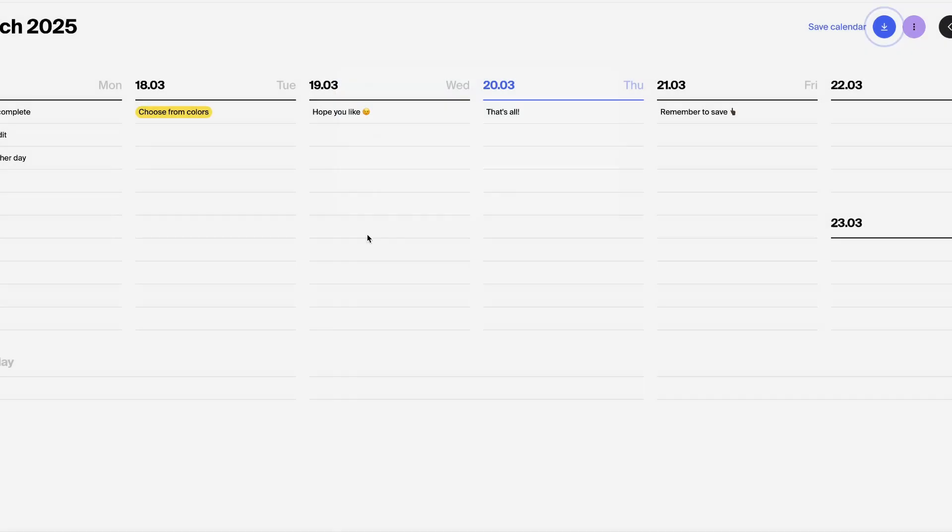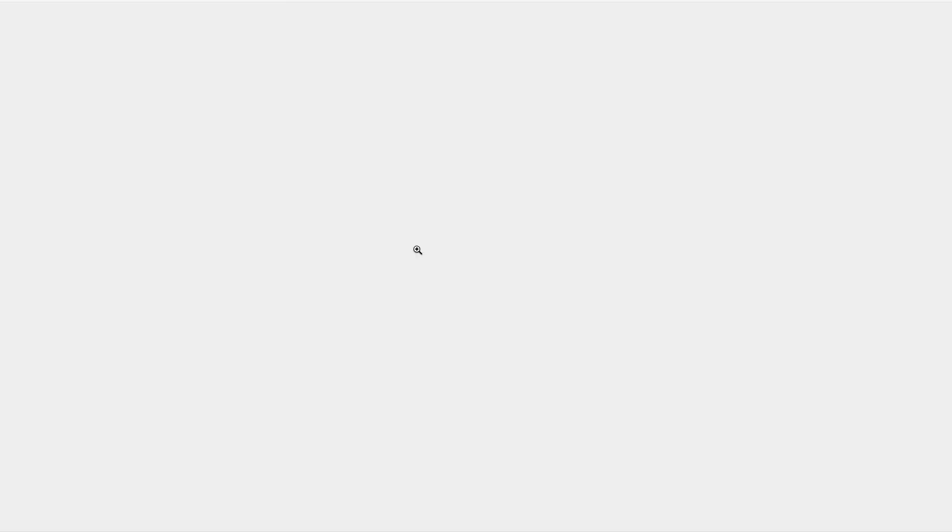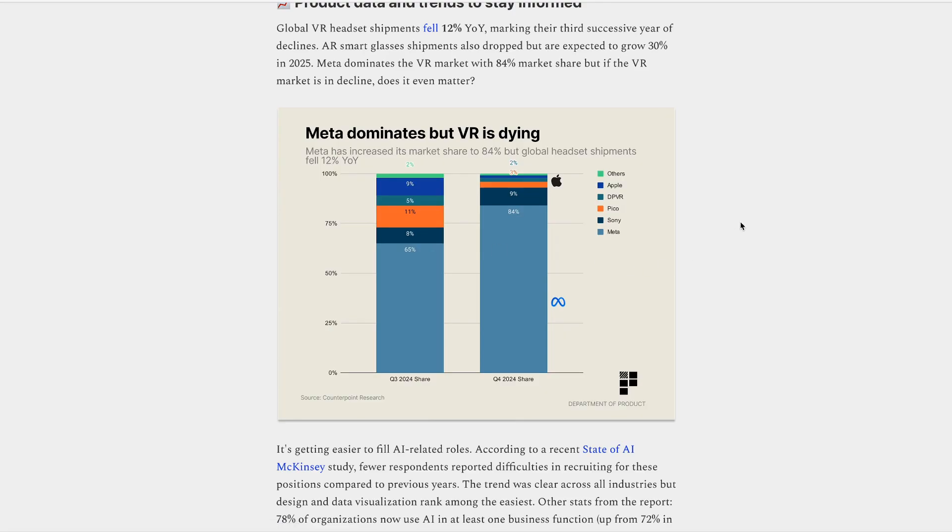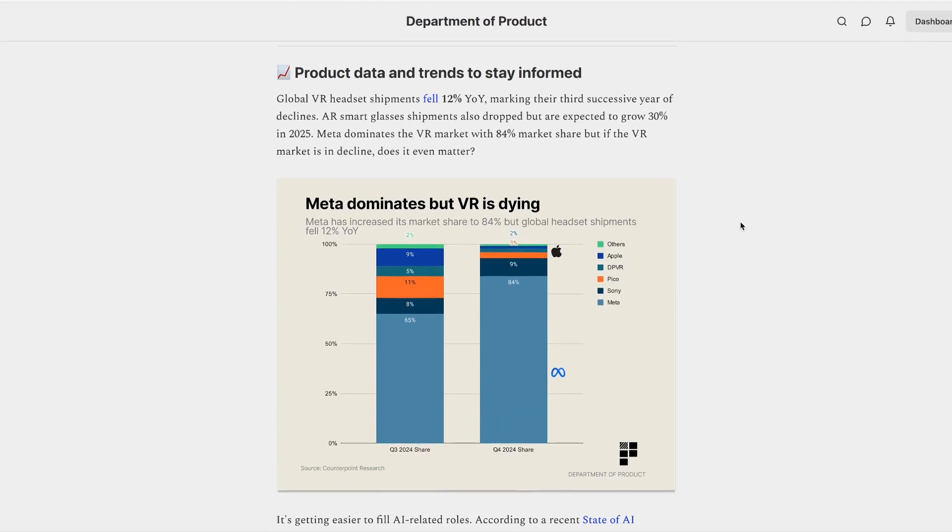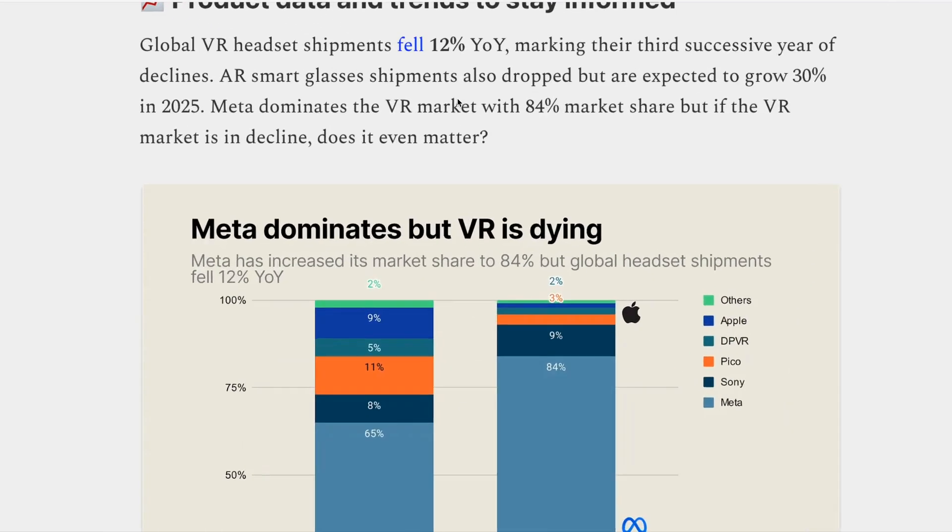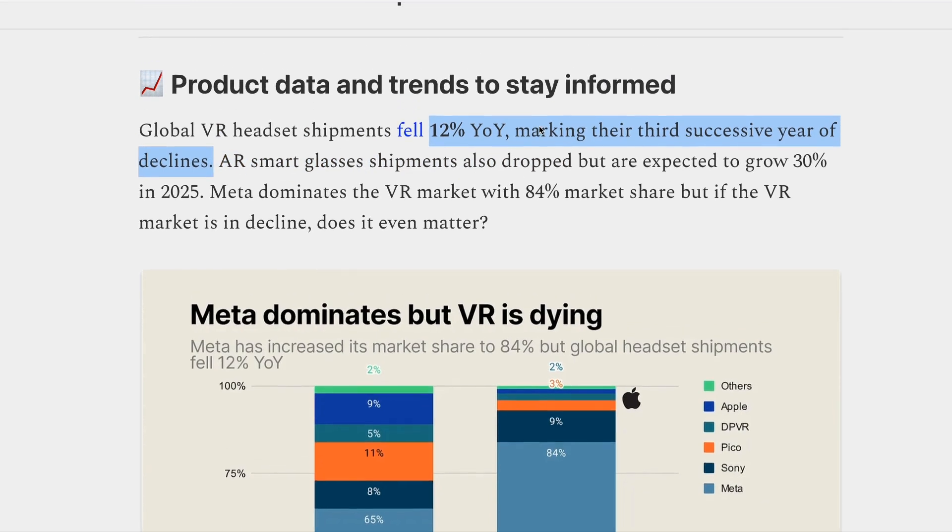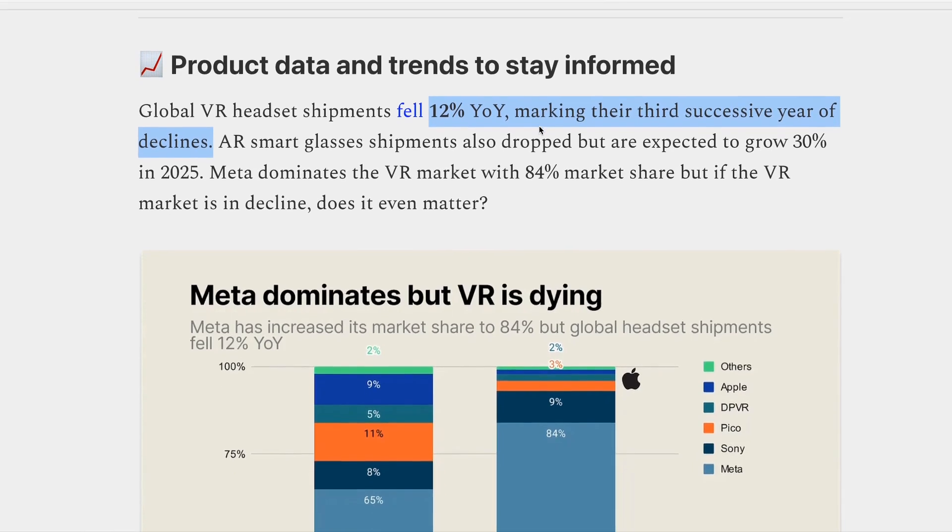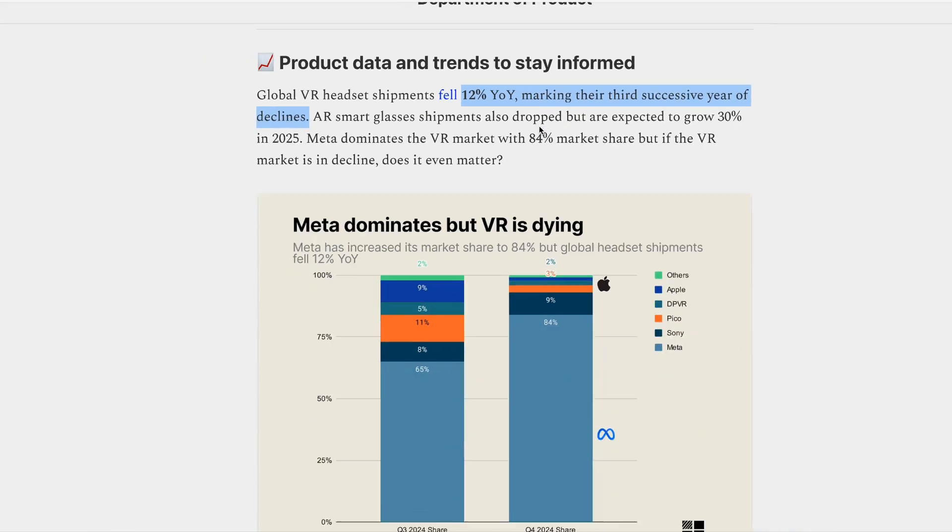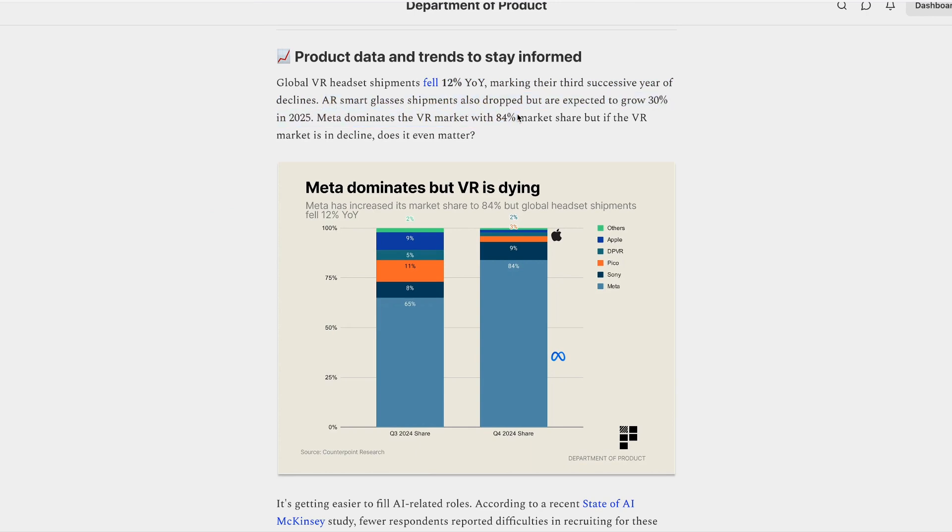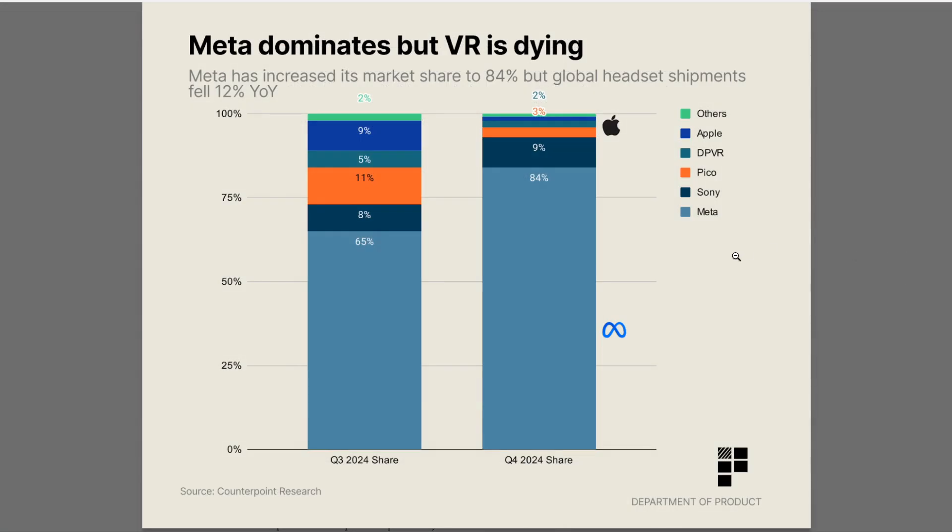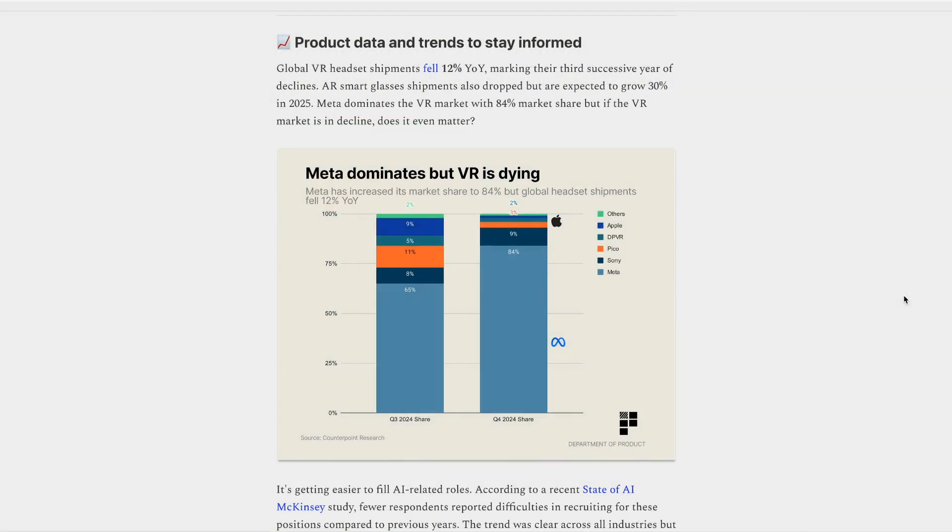Okay, moving on to some data and trends this week to stay informed. And the first piece of data is that global VR headsets shipments actually fell year to year 12%, which marks their third successive year of declines. We kind of all expected this to happen. But what surprised me was the news that augmented reality smart glasses shipments also dropped year on year. But this report suggests that they are expected to grow 30% in 2025. Meta dominates the market, as you can see here, with a massive 84% share.